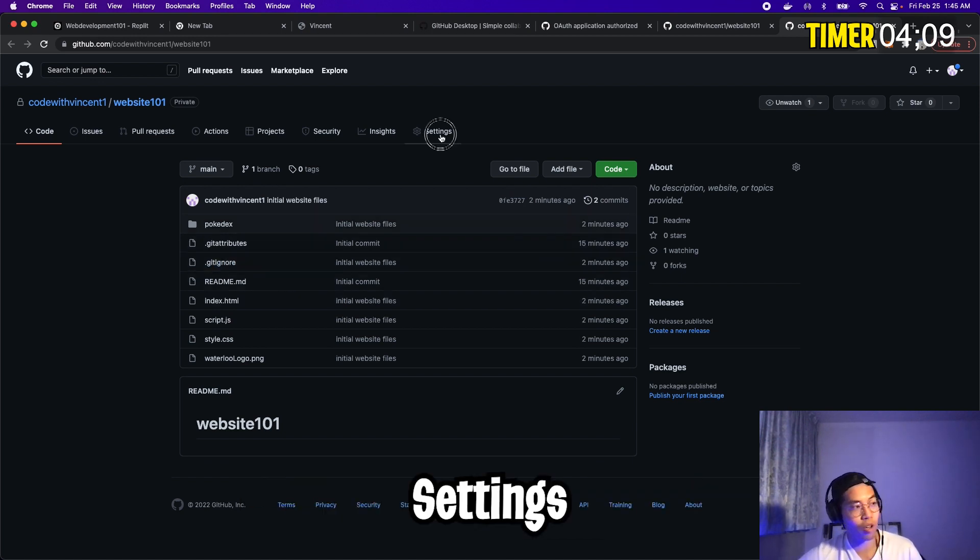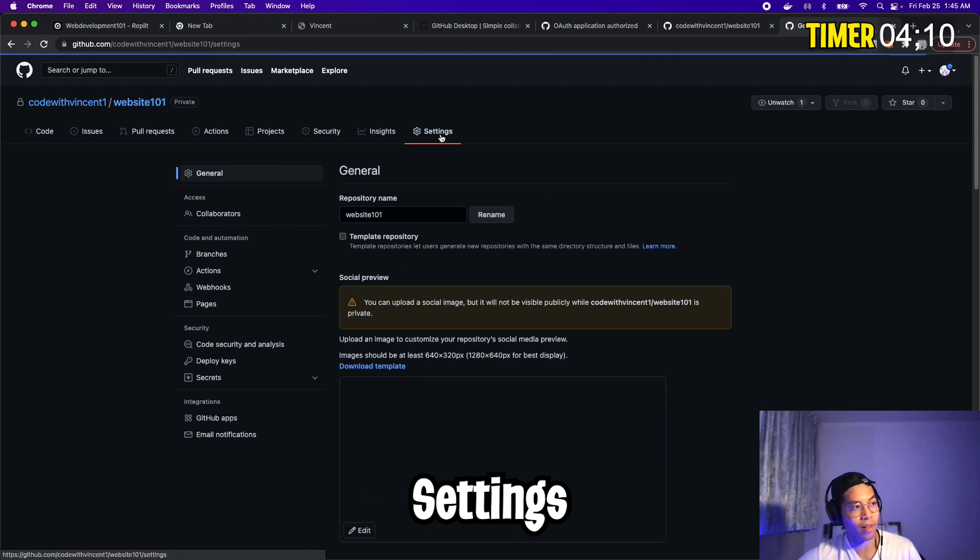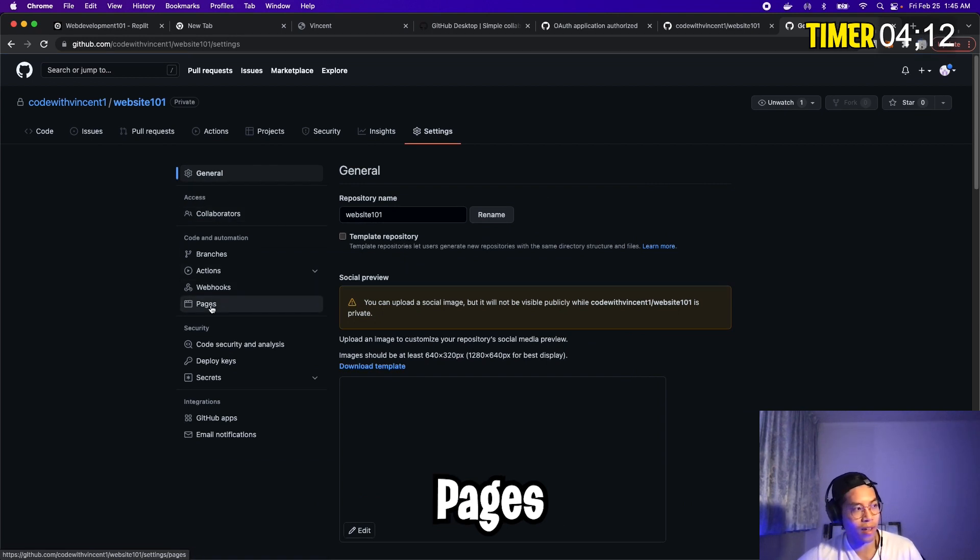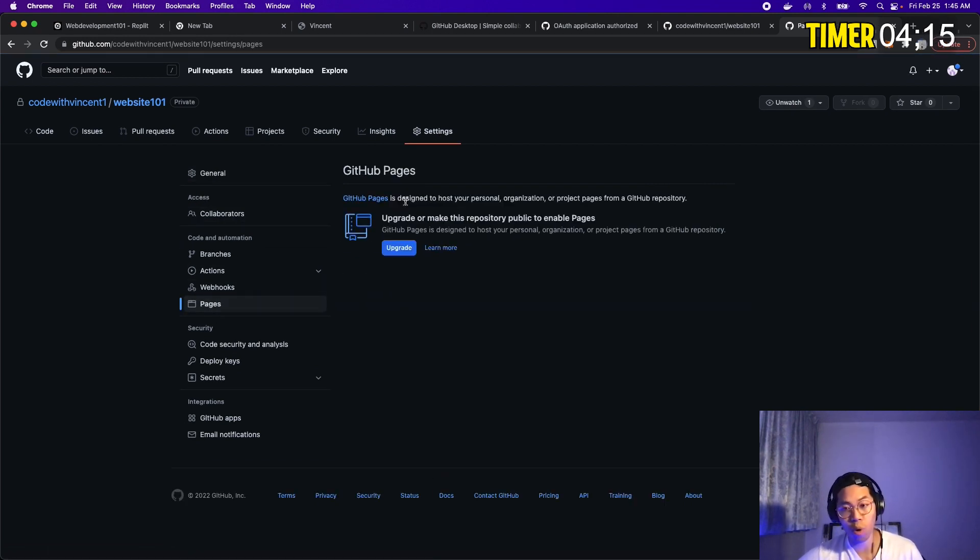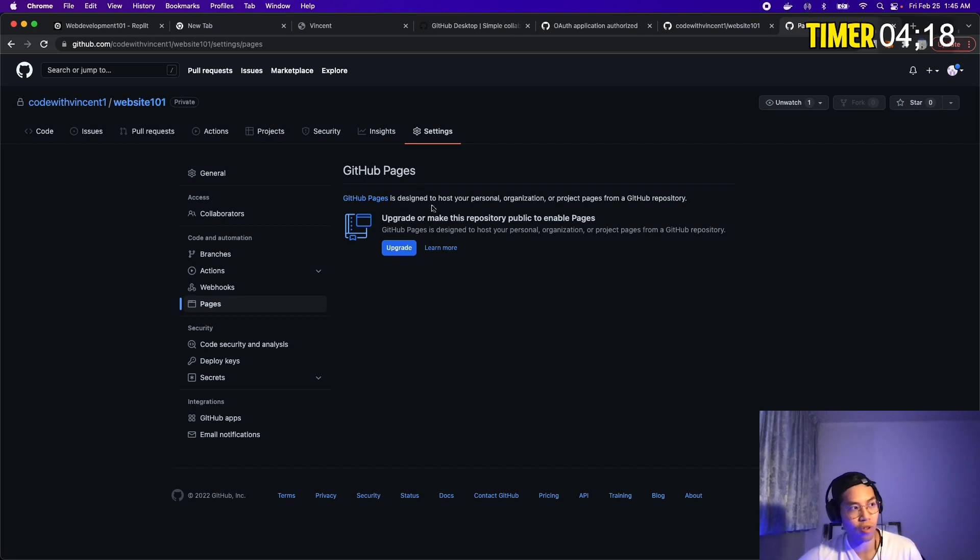Cool. So the next thing we want to do is go to settings. And on the left side, you're going to see a tab called pages, click this. And basically to host our website, all we have to do is enable GitHub pages.